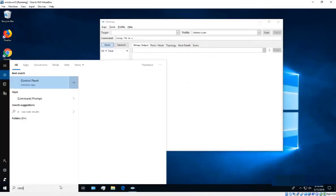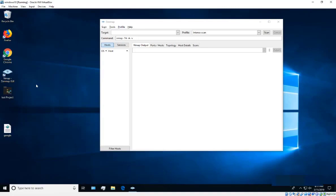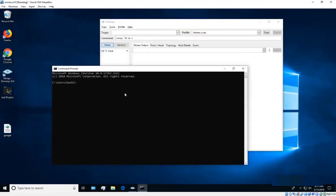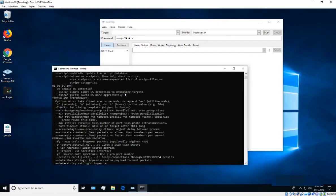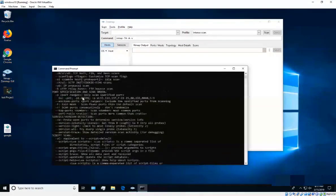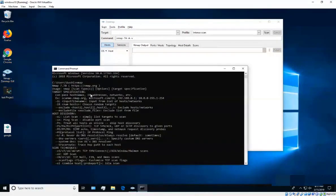Now if you open a Command Prompt and type 'nmap,' you can see it works directly from the terminal.